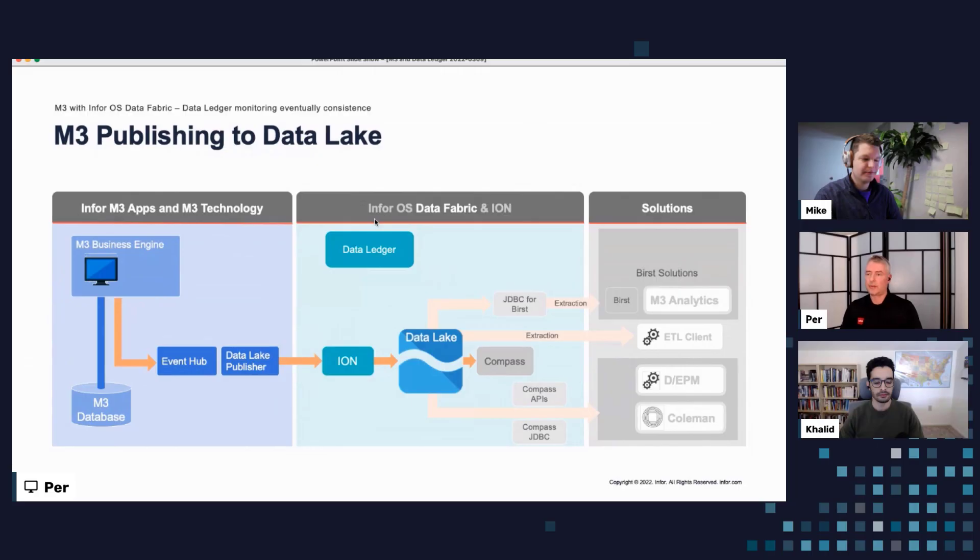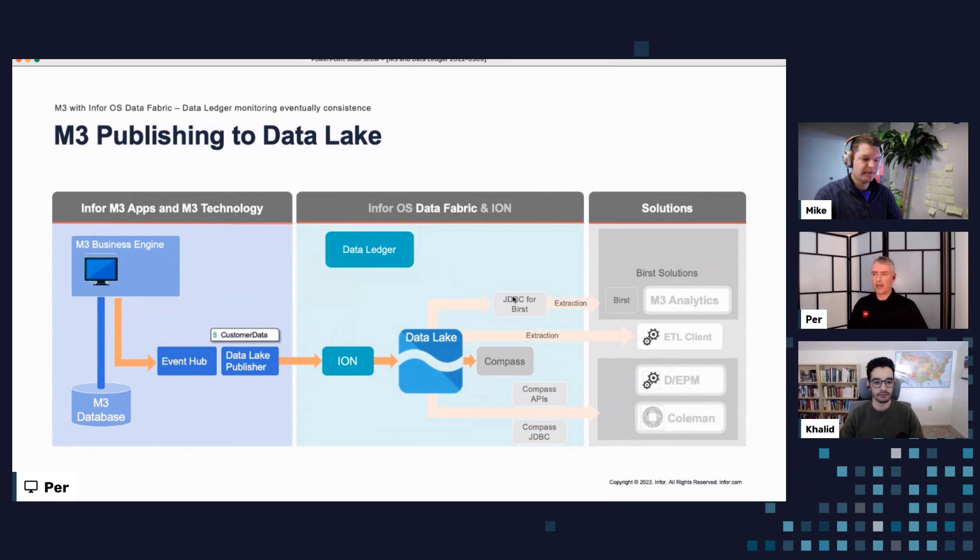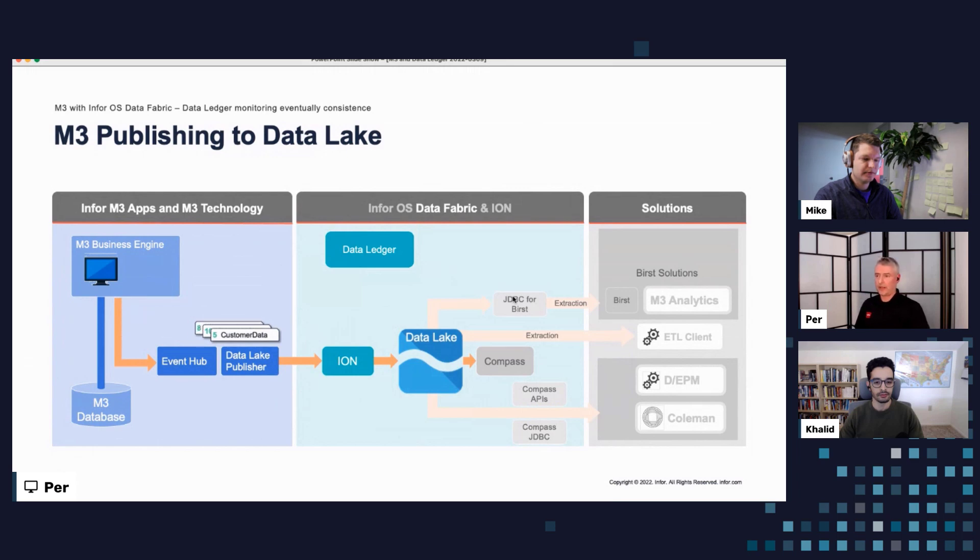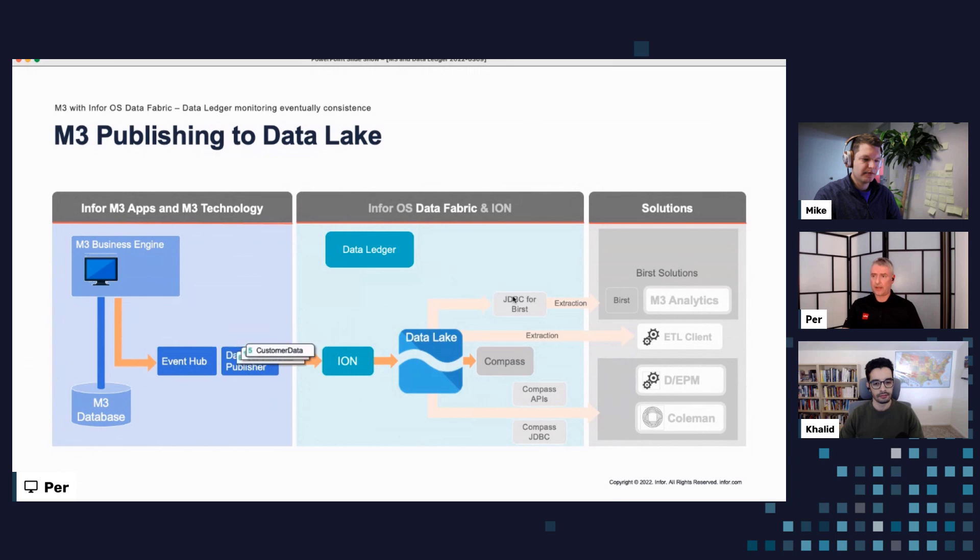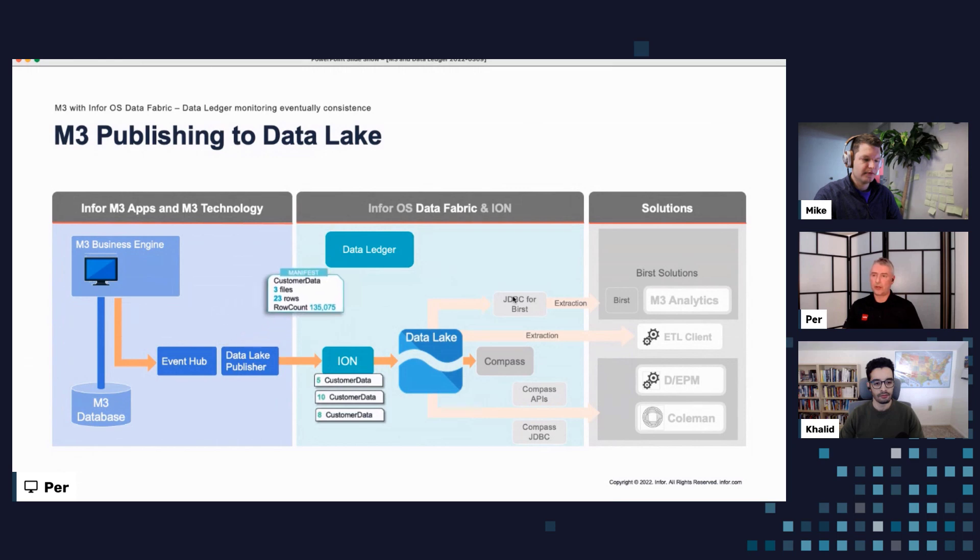So M3 data lake publisher is sending the micro batches to Ion to be stored in data lake. And this is showing how it's working. So on the M3 side, on the left side, we have M3 where we are producing the data and we have here three different micro batches that are sent from customer data. So it gets into Ion and every hour we are also sending a manifest over to data ledger that is telling how many files were sent, how many rows did they include, and what's the row count as of that date.